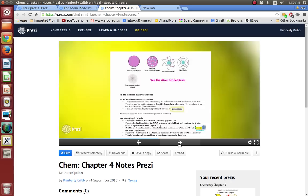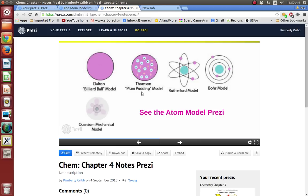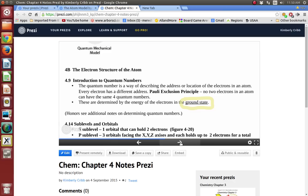Here's a summary of the models: Dalton's billiard ball or solid sphere model; plum pudding for Thompson with the negative electrons and the big positive goop; Rutherford's model with a positive nucleus and electrons going around the atom but not in defined orbits; Bohr's planetary model — remember, in these nuclei there are now positive protons and neutral neutrons; and then the quantum model, where it looks like probabilities. That brings us to 4b, which we'll cover on the next day.